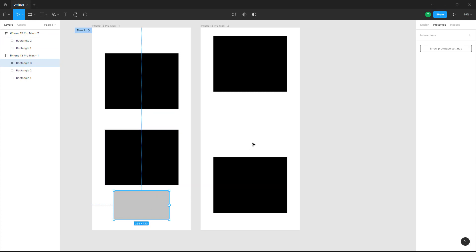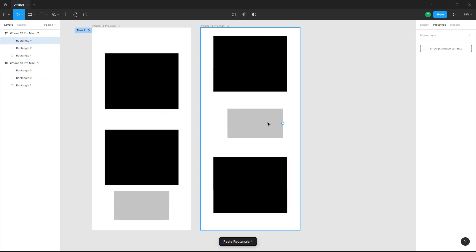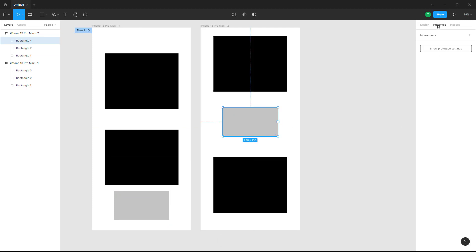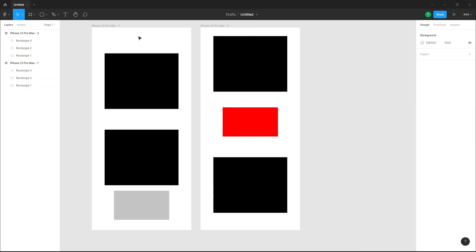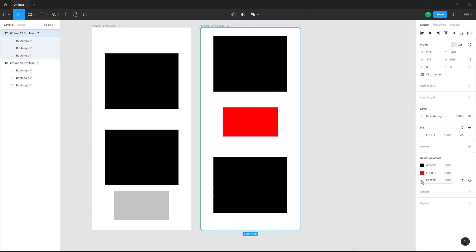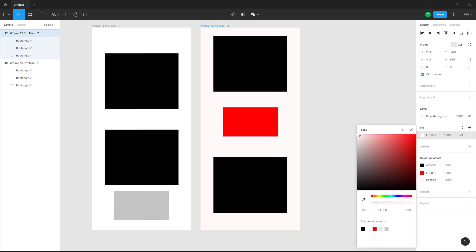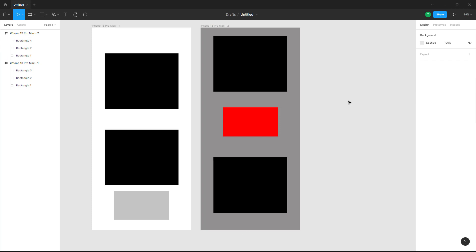Let's say I have this object and I want to change its color. I'll go to the fill color and change the background color for this one. What I want to happen is for the frame to swipe, but for the similar objects to use Smart Animation at the same time.